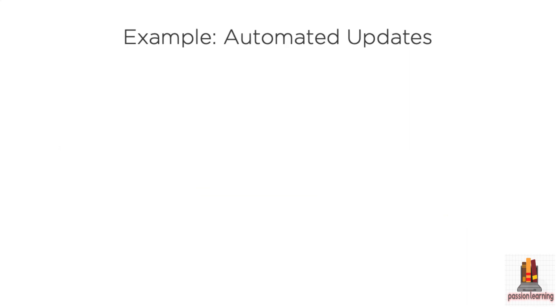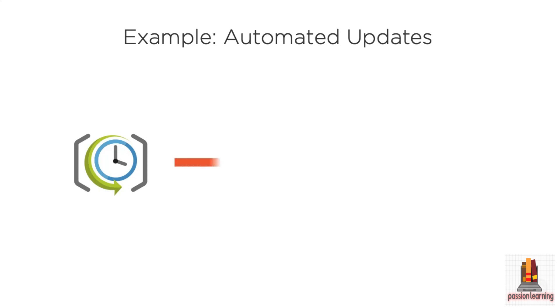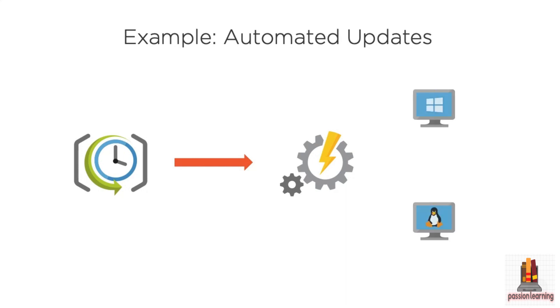Another example, you may want to set up some automated updates. So you want to use that scheduler to go out and create a unique schedule for when this work should kick off. You're going to go run one of those automation runbooks that you've defined and go out to your virtual machines with Windows or Linux and make sure that they're up to date. Get them patched, get them updated so that your environment is current.